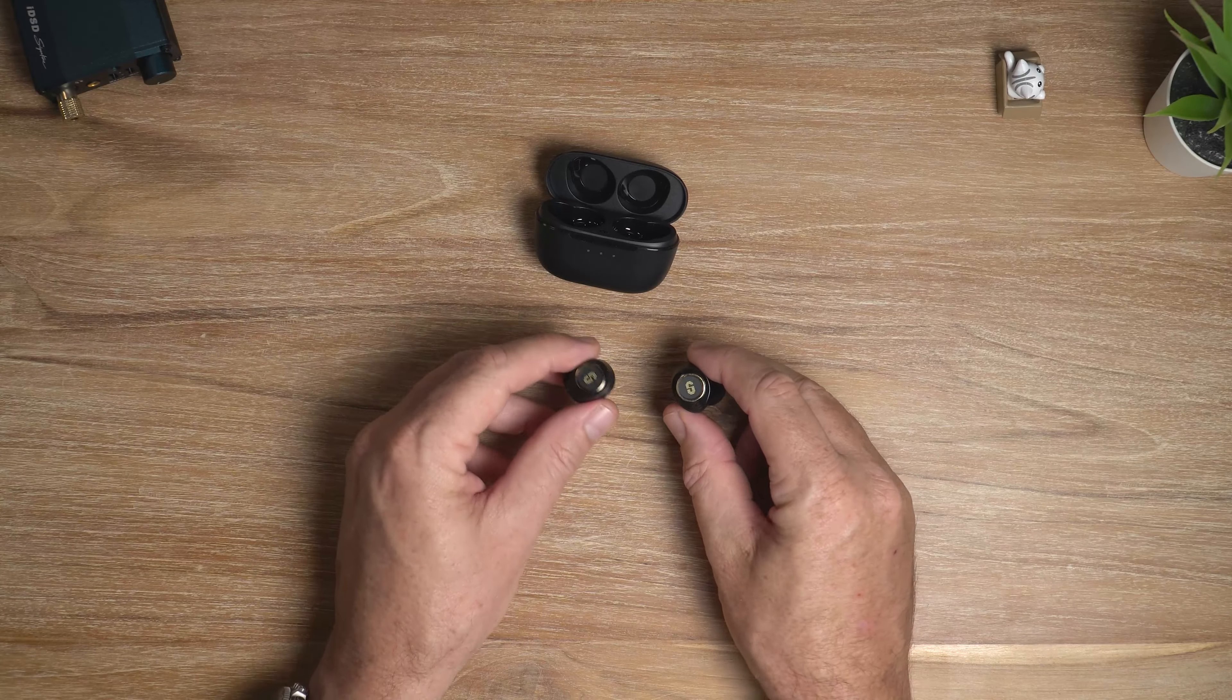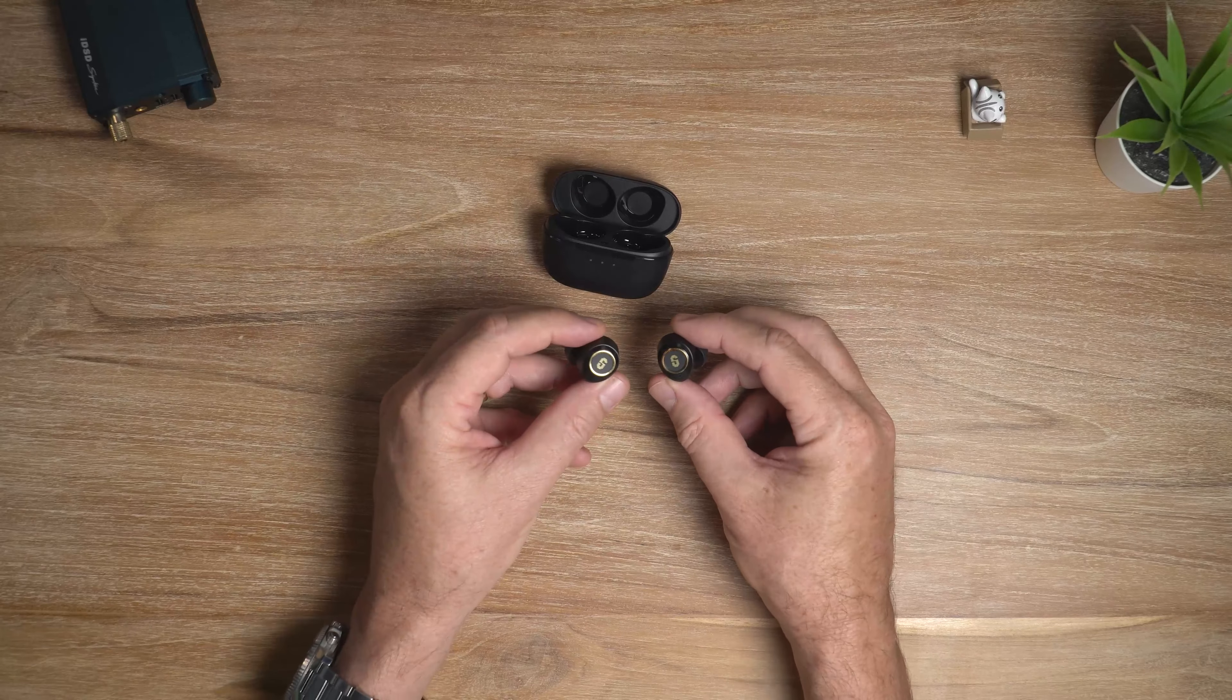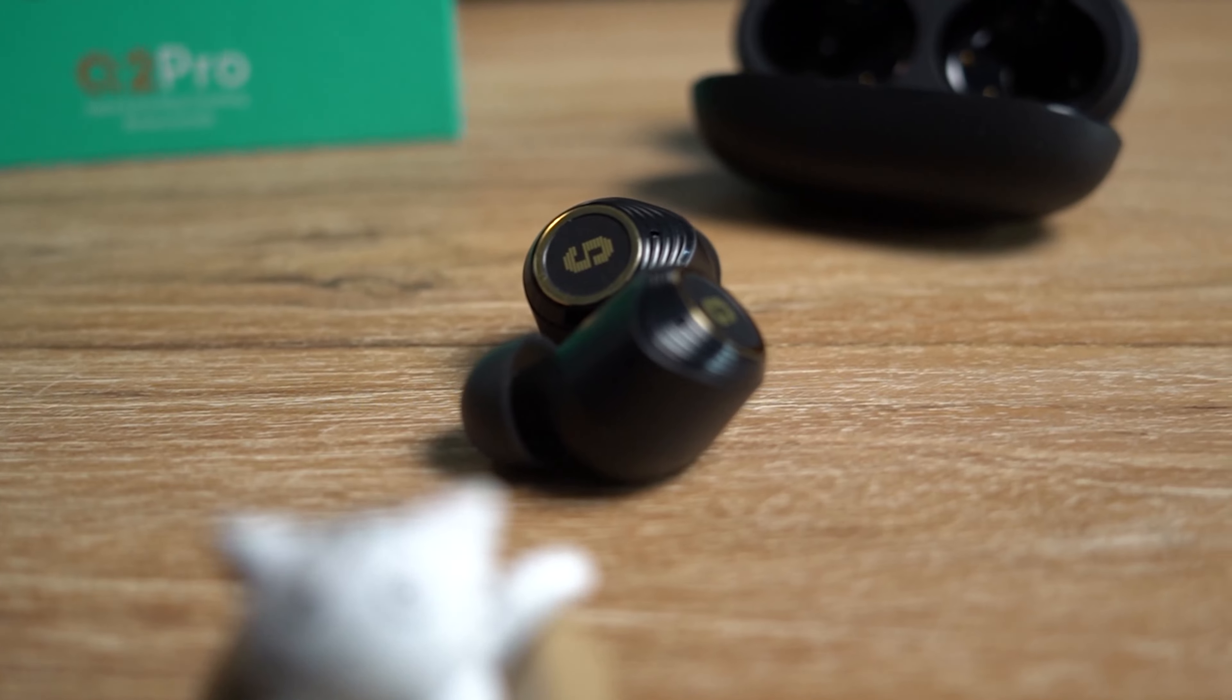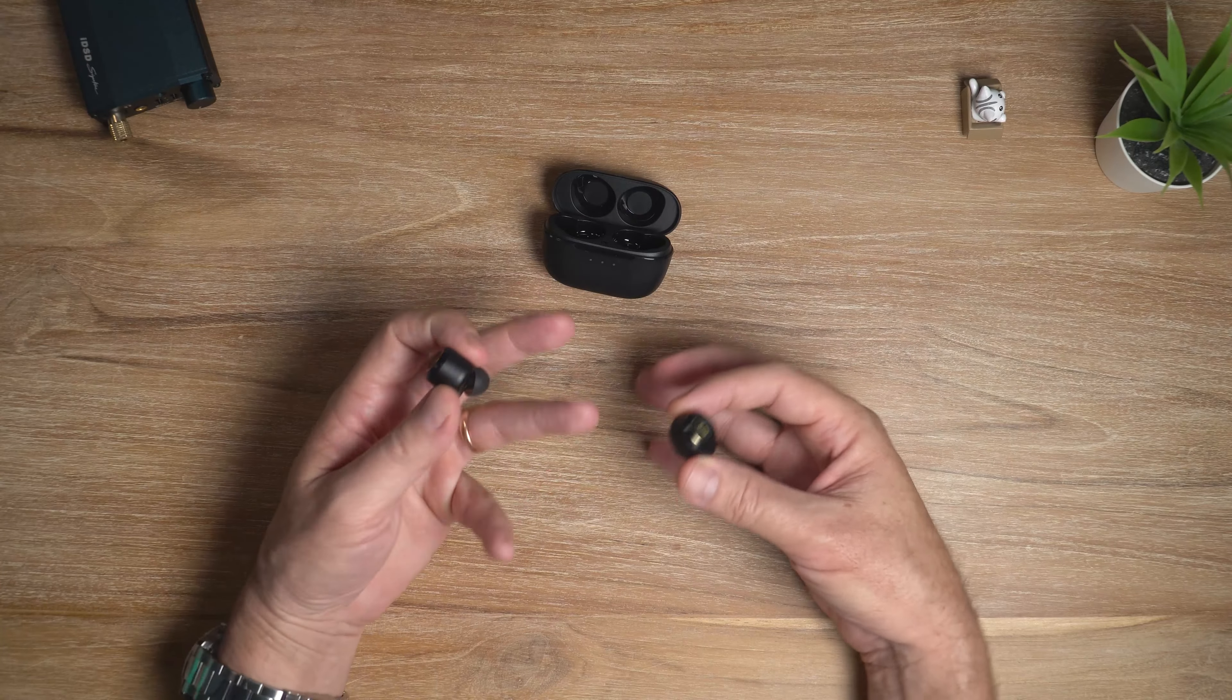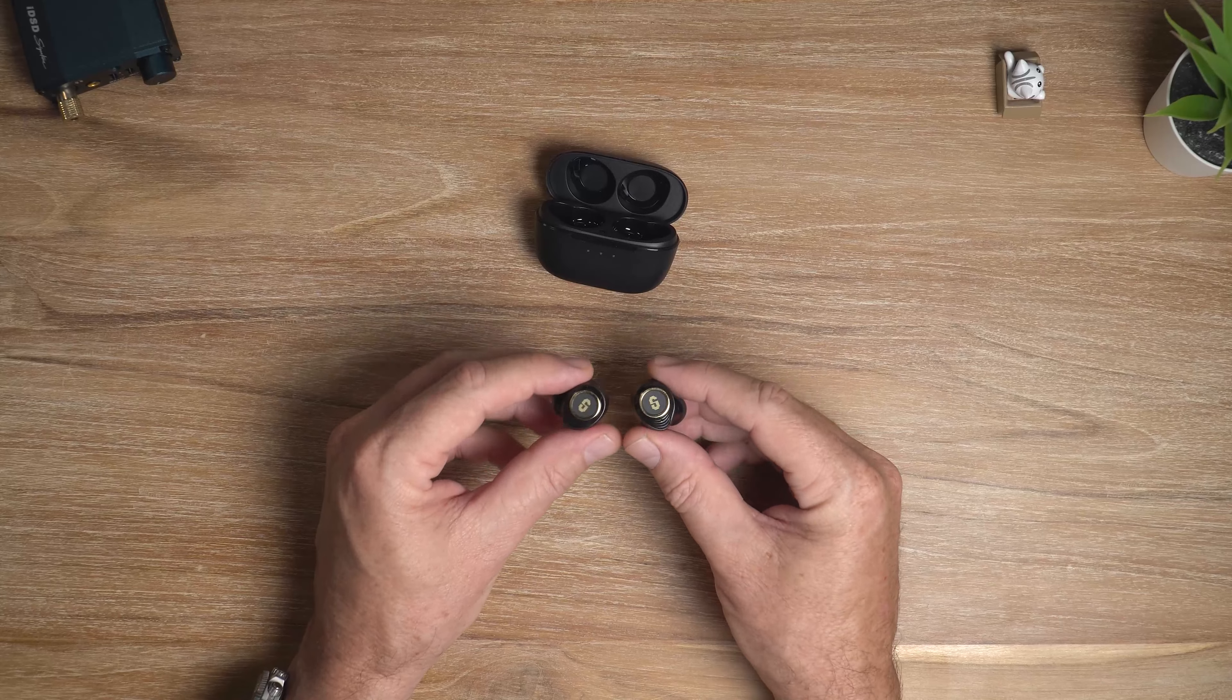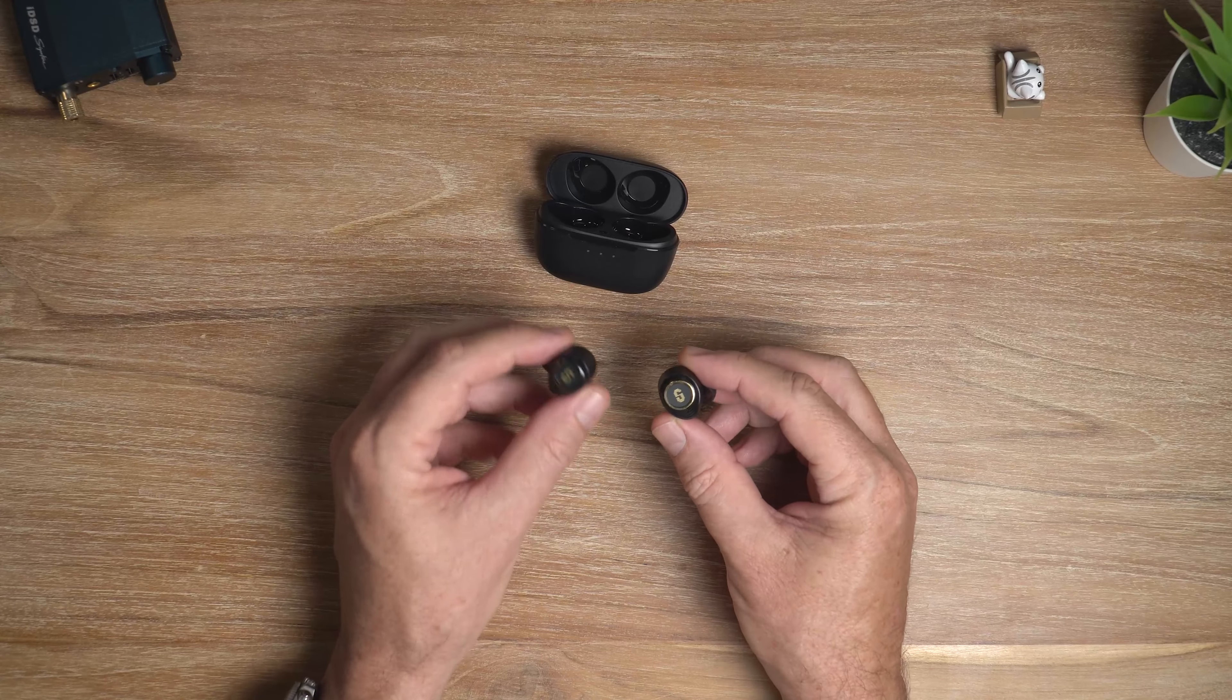Let's talk about that ANC now. And the active noise cancelling works about as well as other budget TWS earbuds in this price range. Which is to say, it will reduce some noise, but it's nowhere near the level of the ANC on more expensive Sony earbuds or AirPod Pros and things like that. But it does work. The ANC is most effective blocking out low-frequency droning noises, such as engines and air conditioners. And for that purpose, it does work quite well. The ambient mode works nicely as well, so if you want to be a bit more aware of your surroundings, turn on the ambient mode and you can hear what's going on around you.